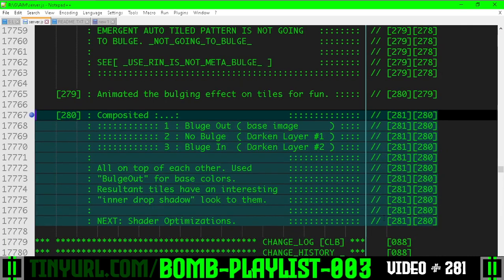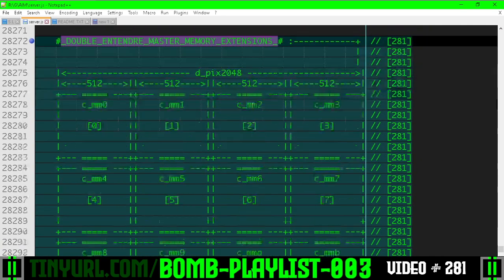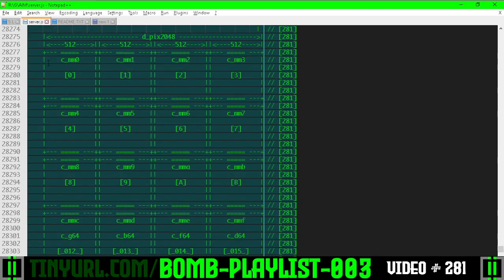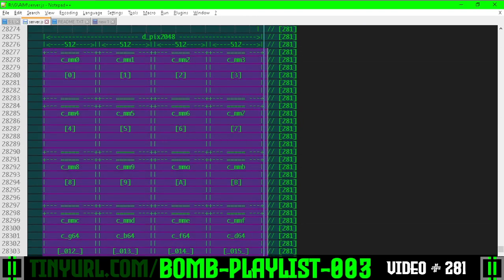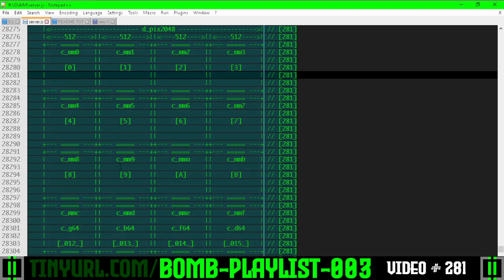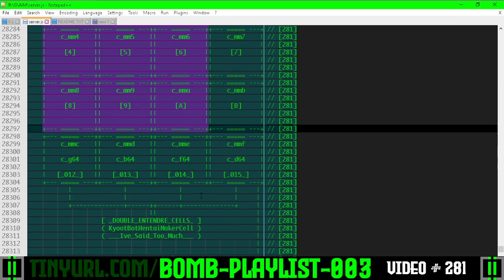Here's what we did previously, and here's the diagram for the Double Entendre Master Memory Extension. This is the master memory PIX2048, a 2048 by 2048 texture, and each master memory cell is 512 by 512. Here are the cells storing the 3x3 grid of level packs.